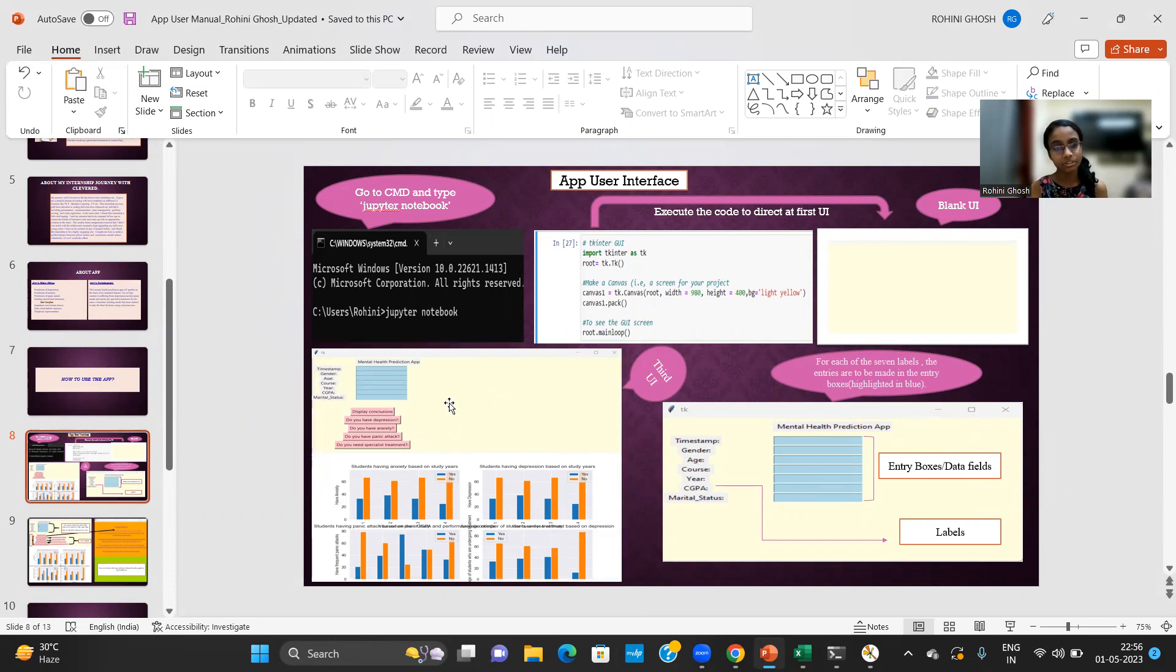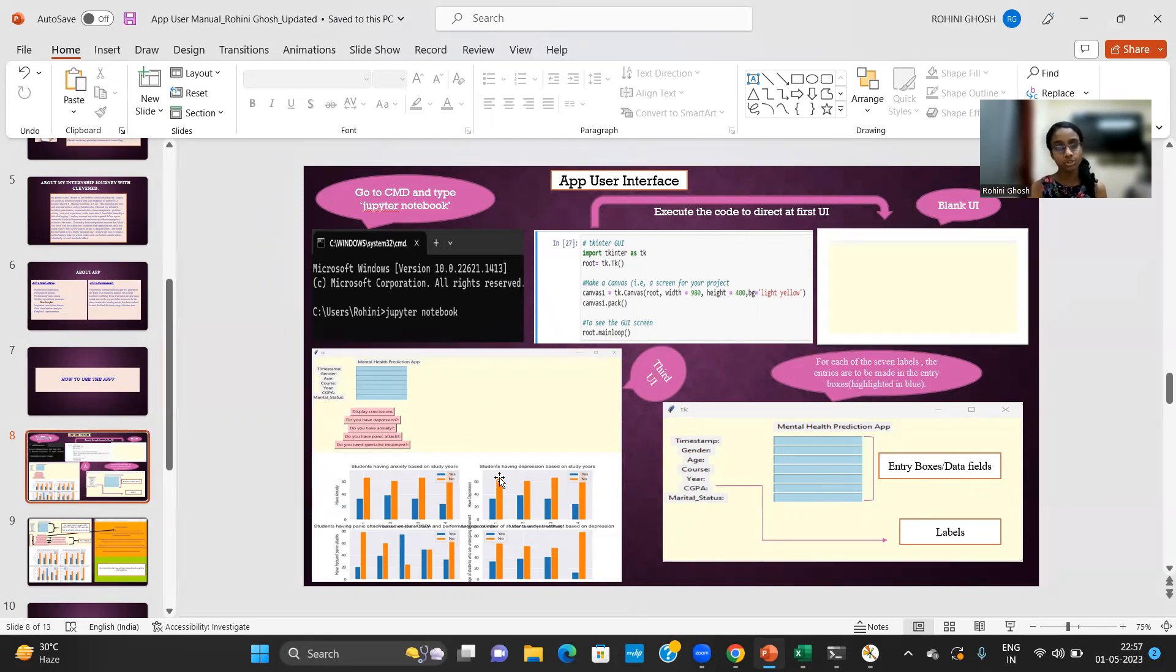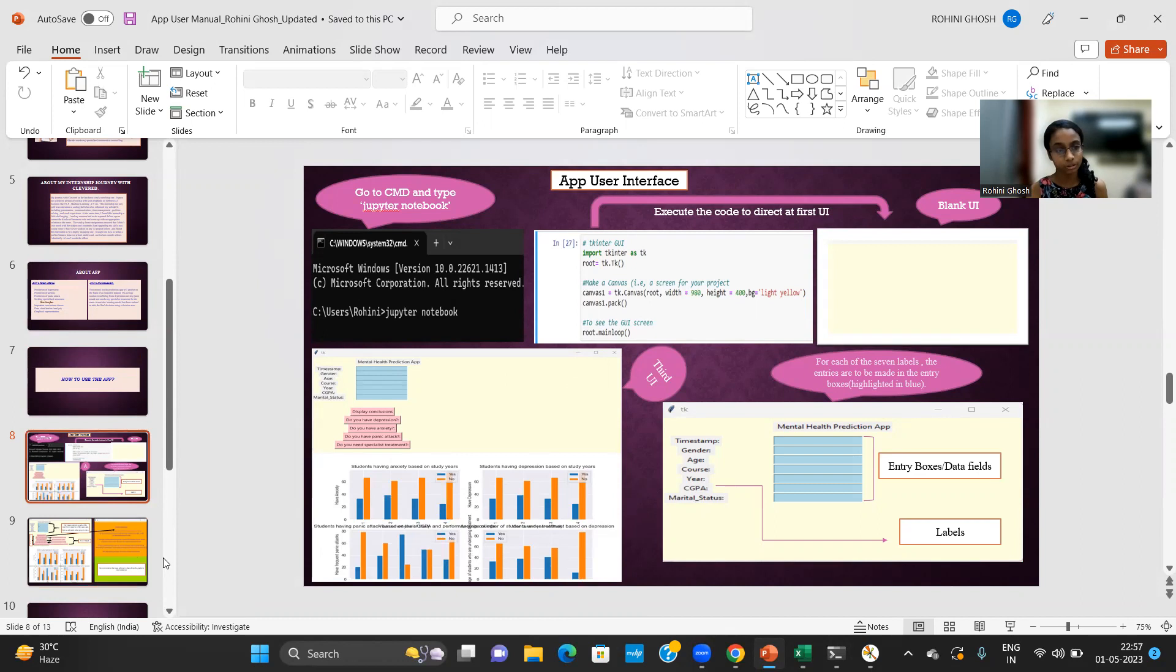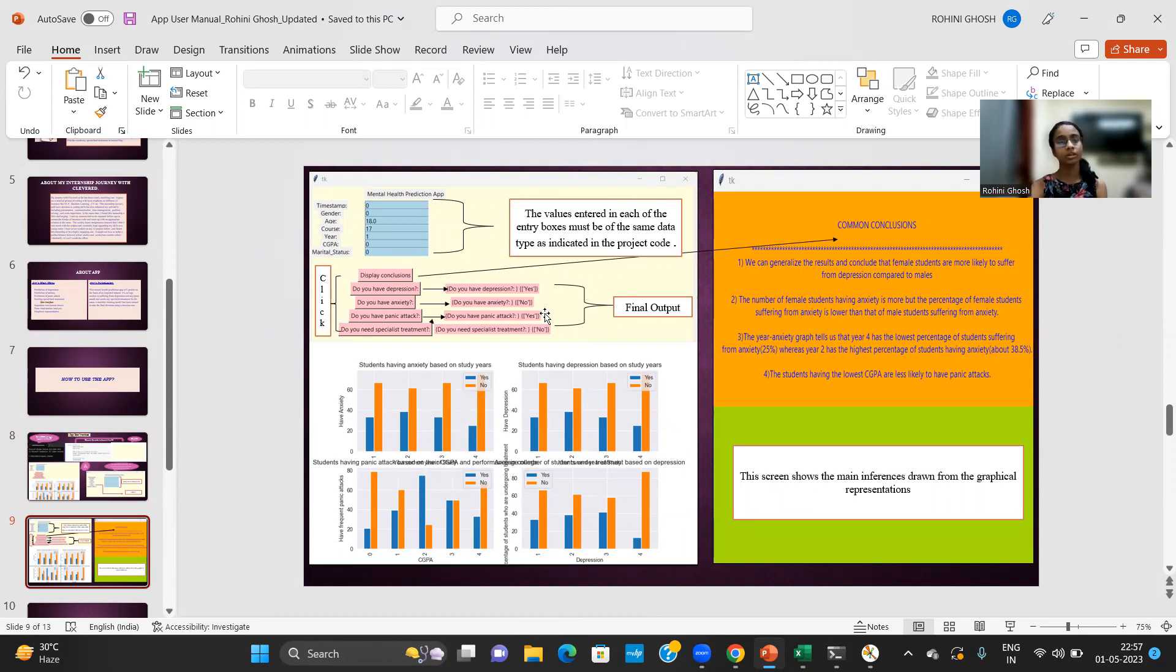So this is the third user interface that appears on the screen. I have added five prediction buttons in the third user interface. Four prediction buttons are for depression, anxiety, panic attack and specialist treatment. And the fifth prediction button is for displaying the main conclusions of my project. I have also plotted a few graphs over here just to show you all the main inferences that I have drawn.